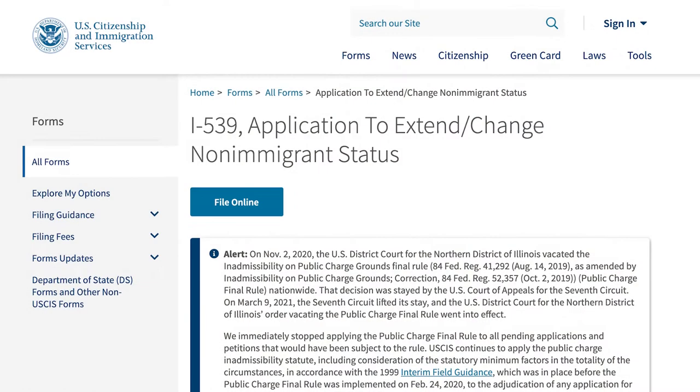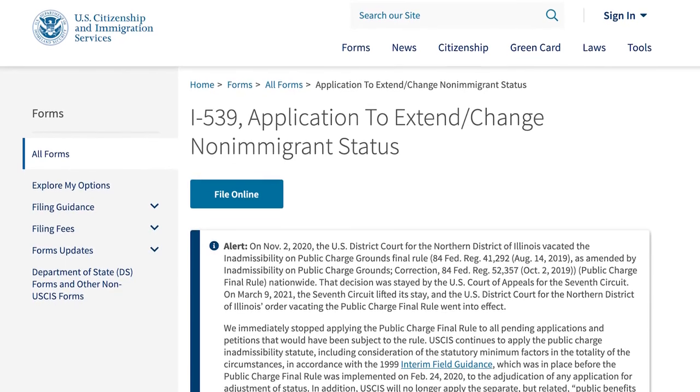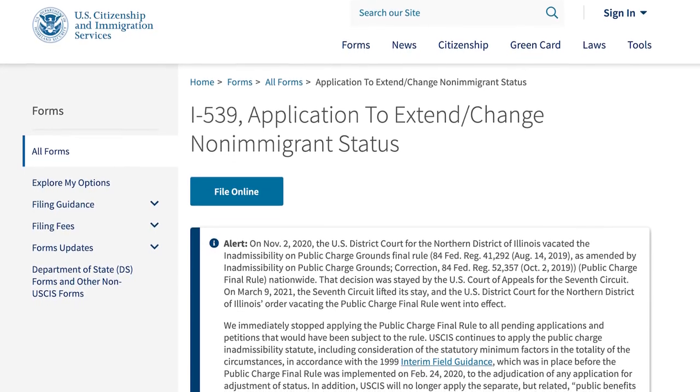Once students have all of their documents and sponsor information, they should request a meeting with the college's designated school official. After the meeting, they should submit a request for change of status with the United States Customs and Immigration Service. For more information, international students should visit the international student webpage or talk with the designated school official.